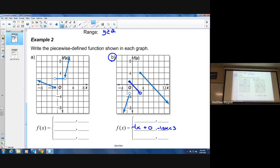For the line on the left, if we extend it upward, the slope looks like three — going up three over one. It would also cross at zero if continued, giving equation y = 3x. Looking at the domain restriction, that line only goes to the left, so x is less than negative one — less than because it's an open circle — giving us 3x + 0 for x less than negative one.